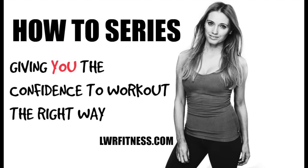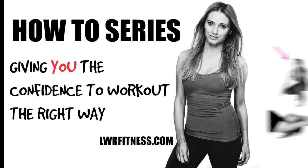This is my how-to series all about giving you the confidence to exercise the right way and most importantly the safe way.